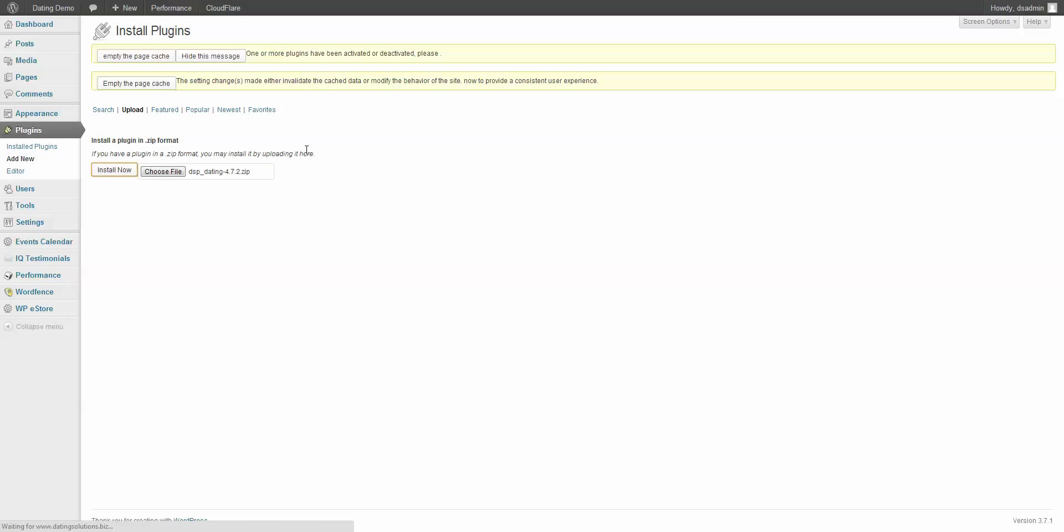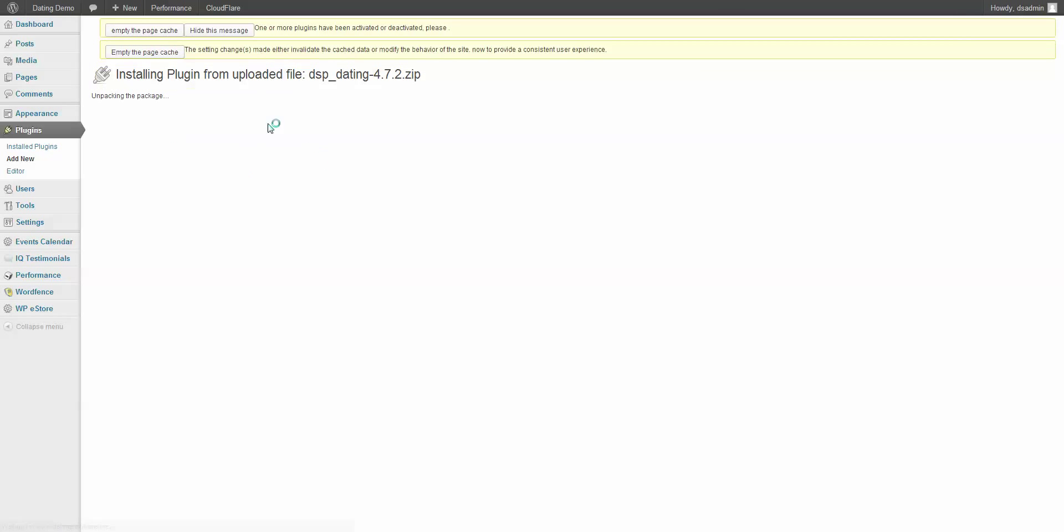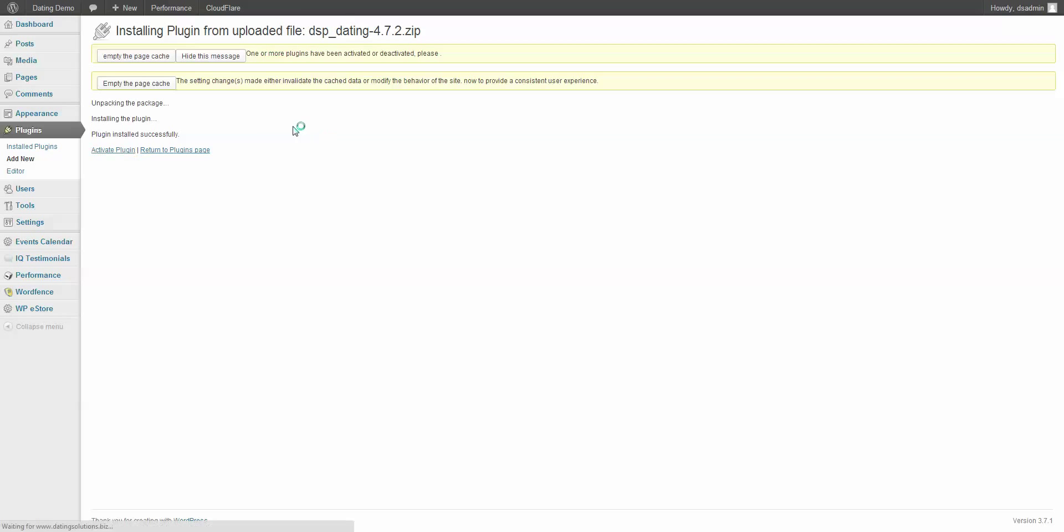Once you install it, it automatically creates a members page for you. Activate the plugin.